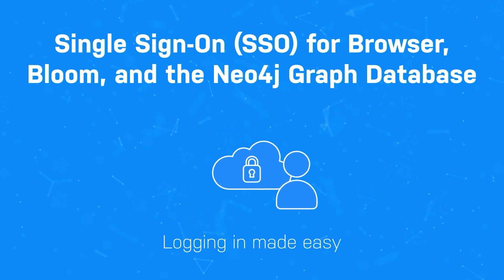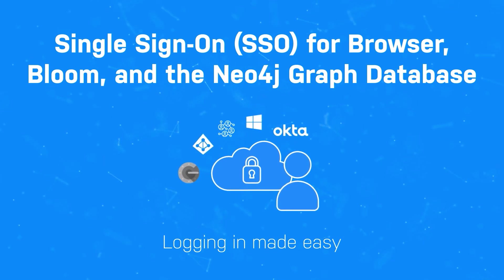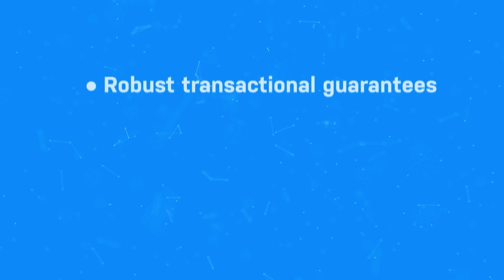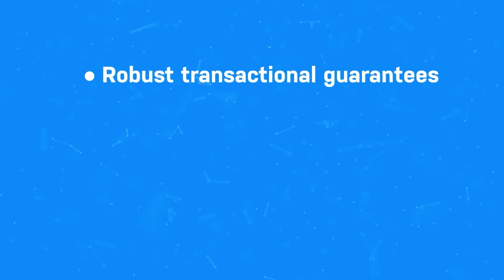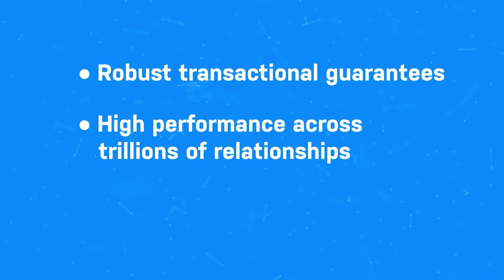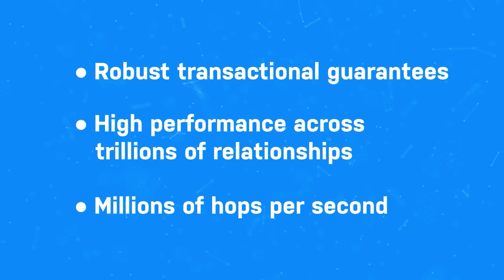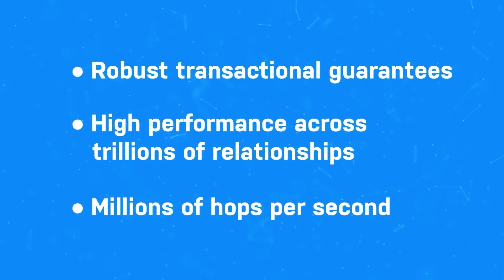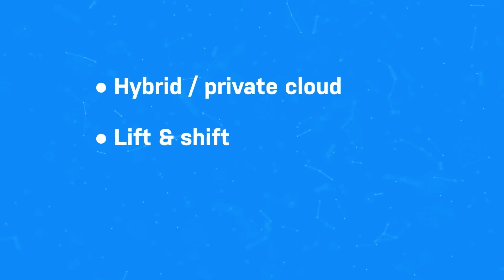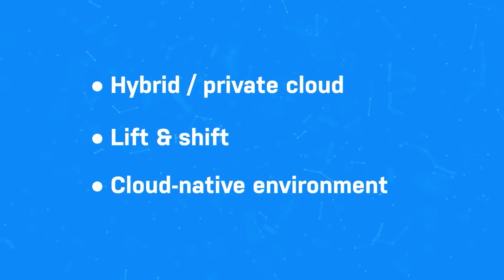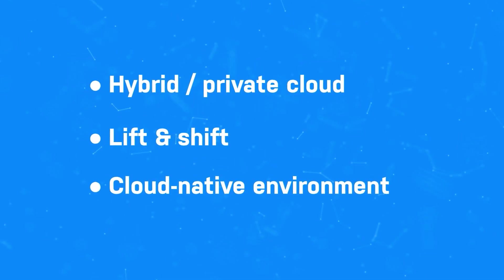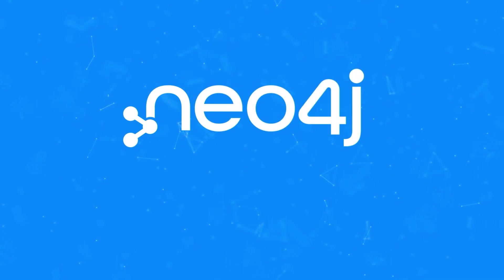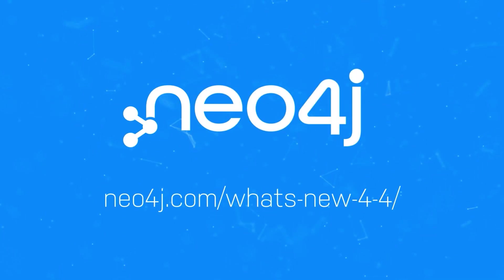Users can now authenticate with cloud-based identity providers. With Neo4j, you can achieve a robust transactional guarantee, high performance across trillions of relationships, and millions of hops per second. Run Neo4j anywhere supporting your hybrid private cloud, lift and shift, or cloud-native environment needs. To learn more about the other rich features added to Neo4j 4.4, log on to Neo4j.com slash whatsnew44.